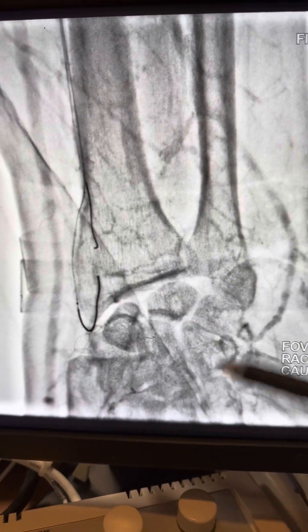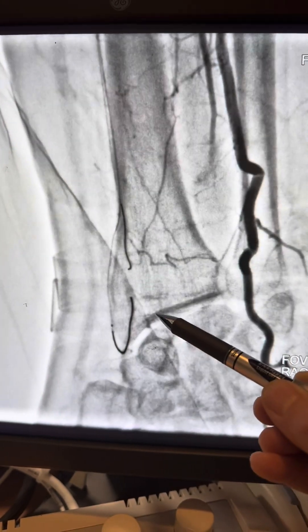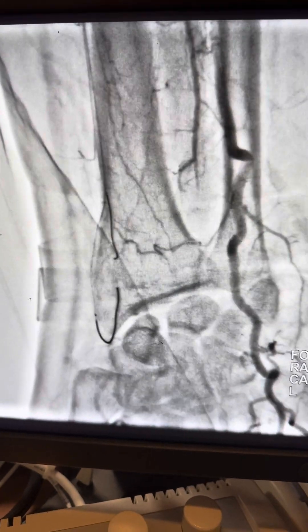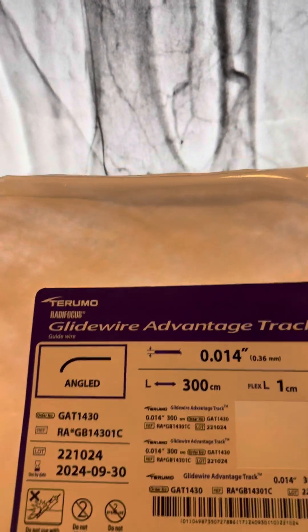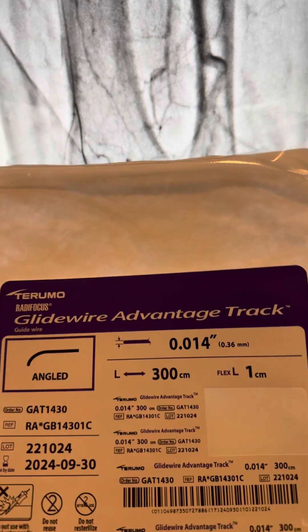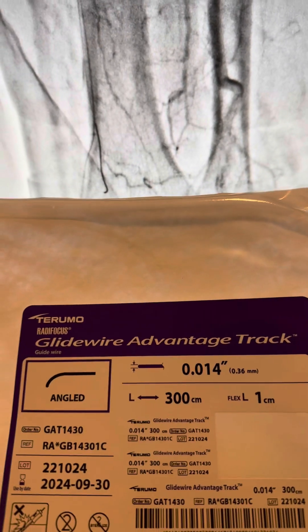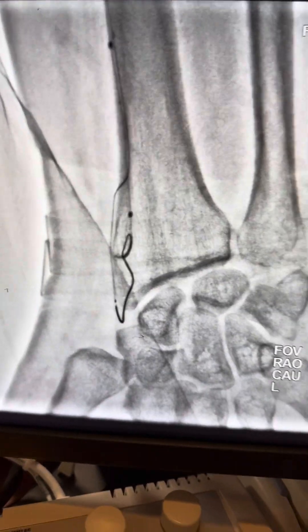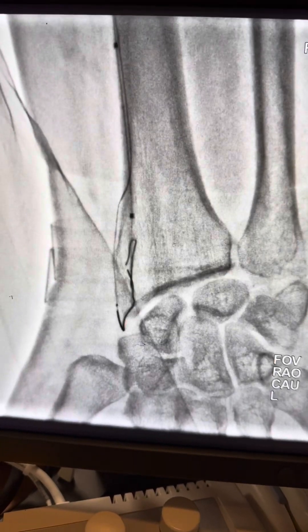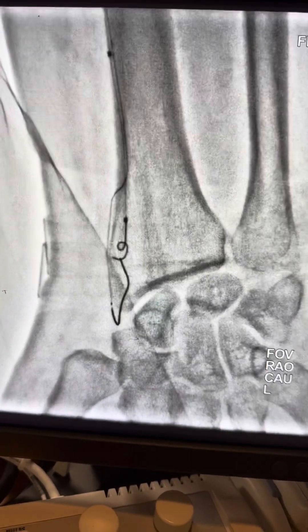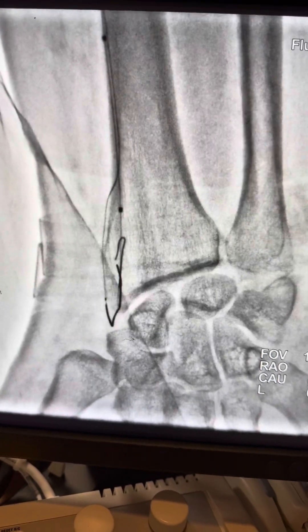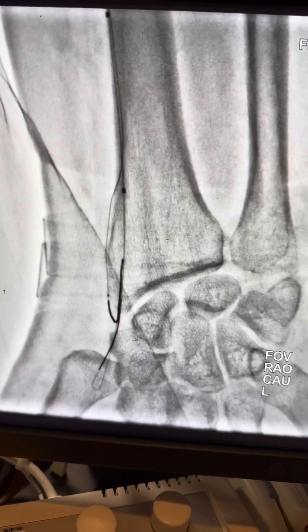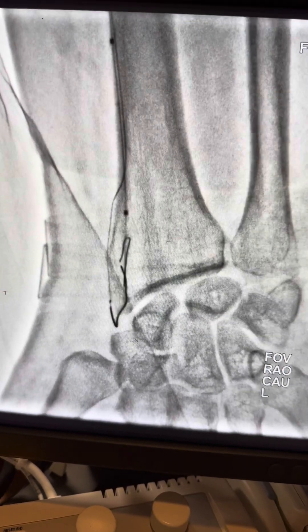I kept the run-through in the small branch going backward, just to guide the other wire. I used a different wire — a Terumo glide wire, 0.014, 300 centimeter, with an angled tip. I supported that new wire with the balloon distally, then created a kind of shoulder effect and pushed the wire against the CTO cap to enter the true lumen.